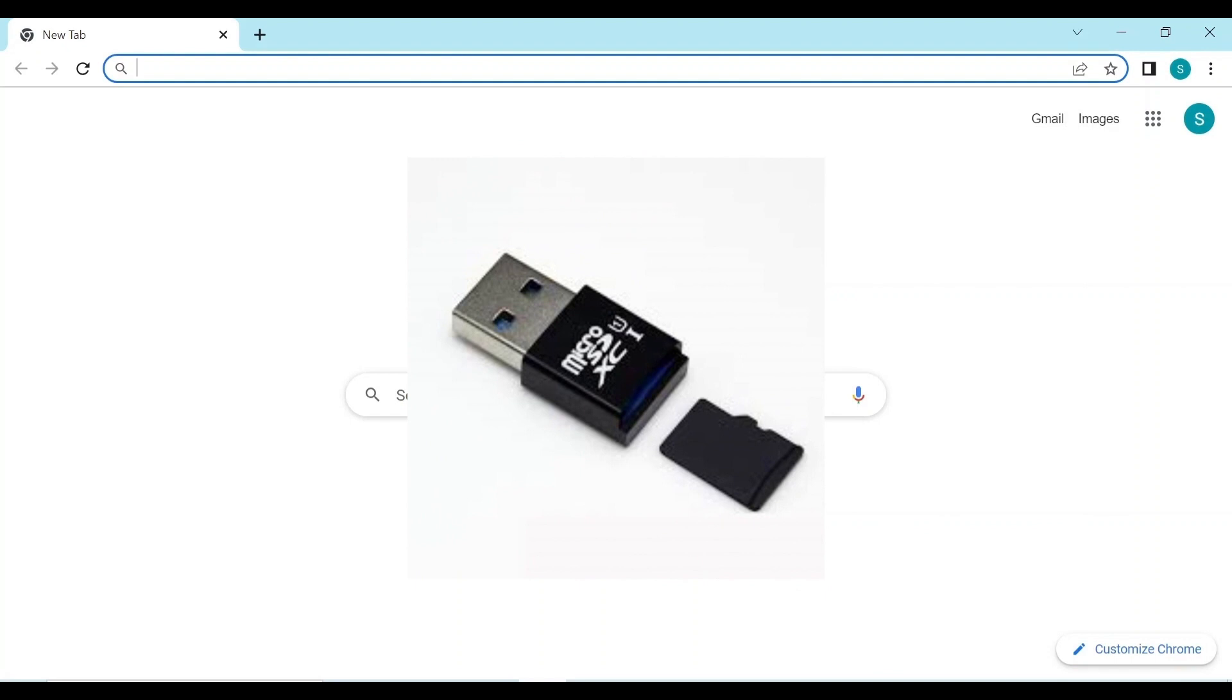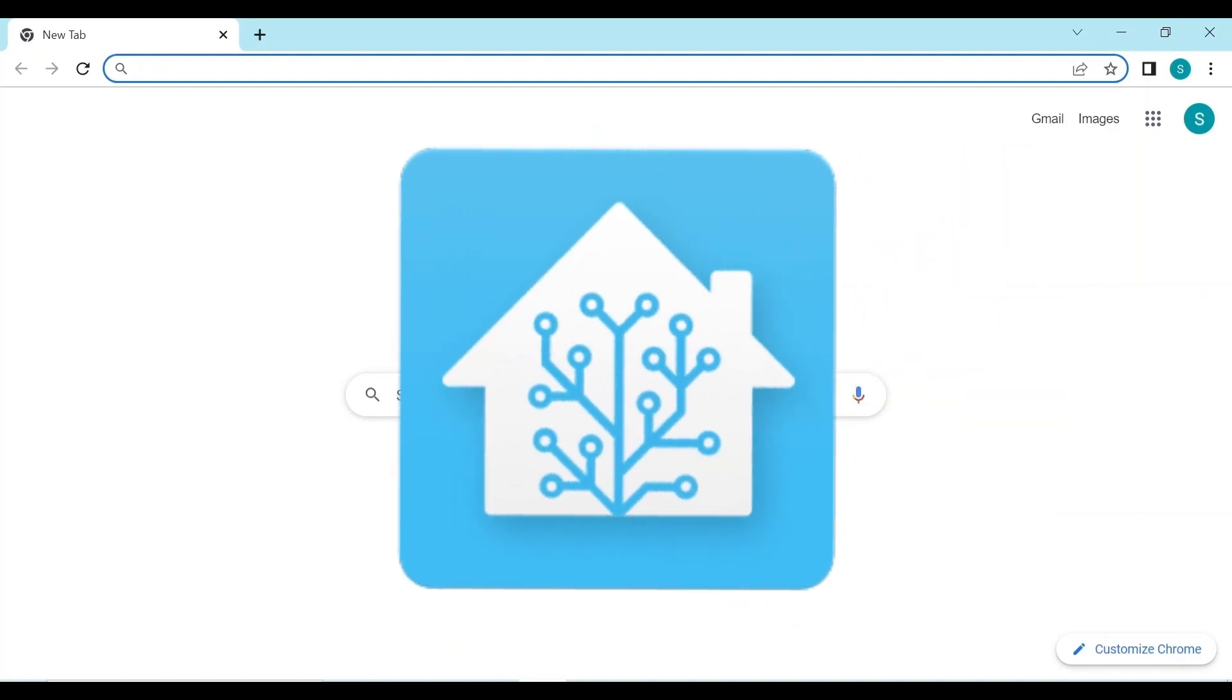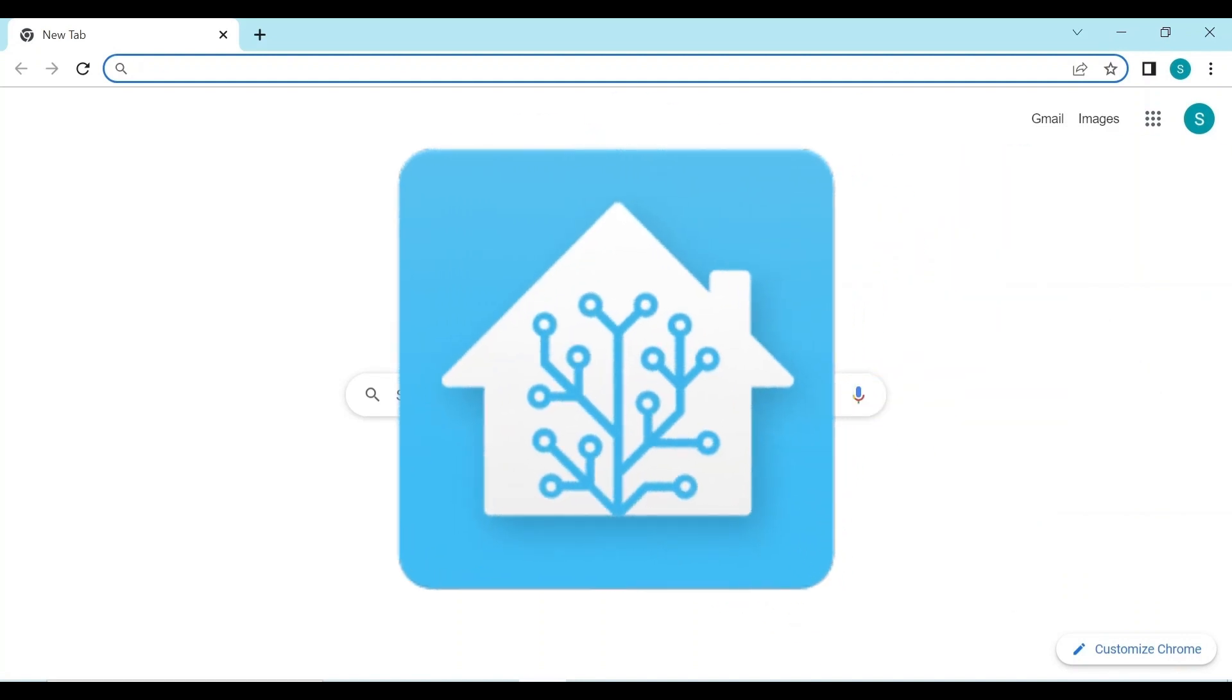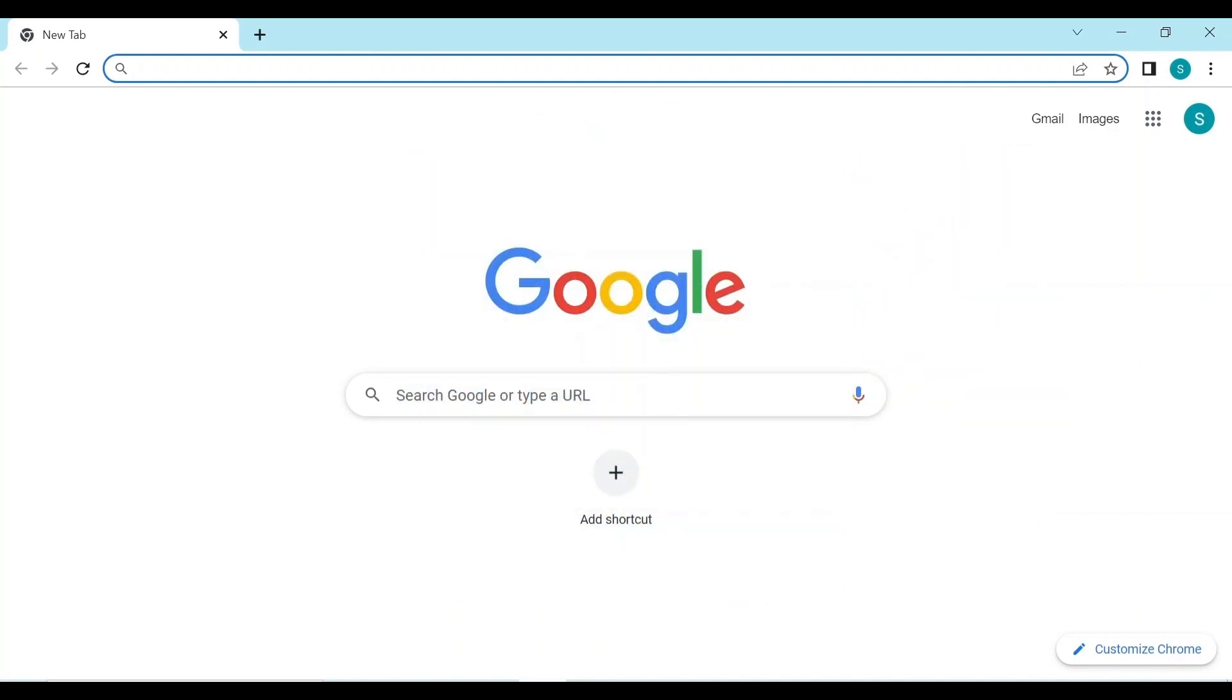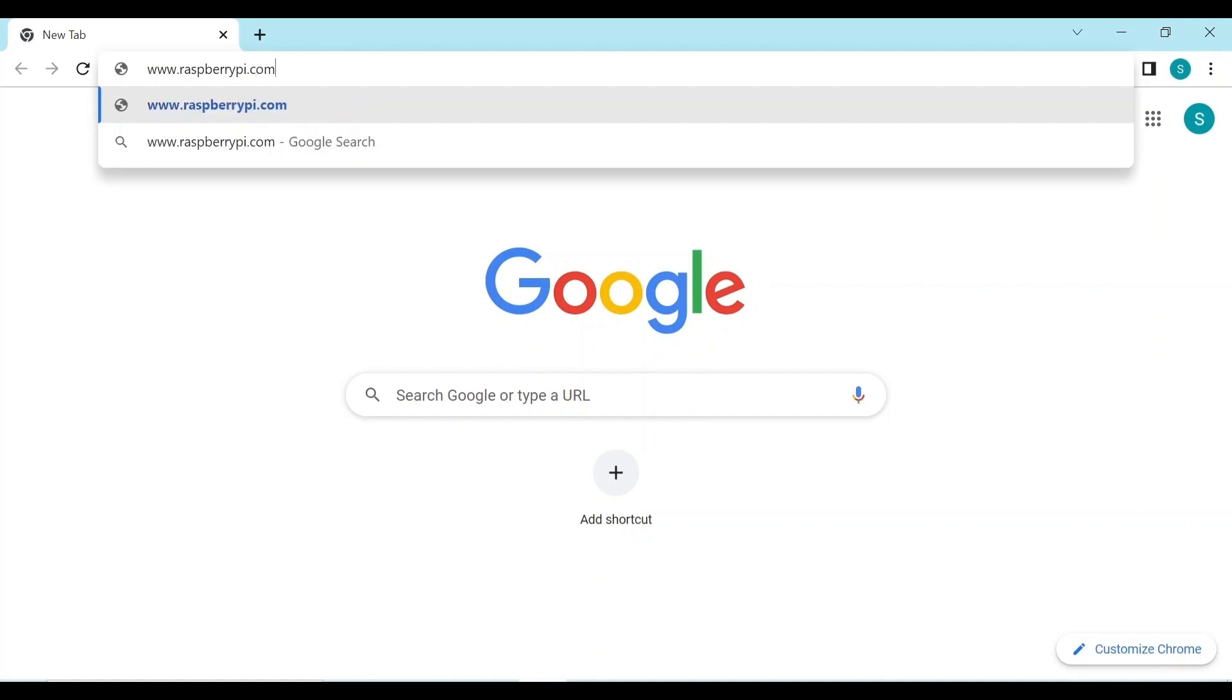The first thing we have to do is download an app or some software which will help us download the Home Assistant app. So we have to go to the Raspberry Pi main web page, which is www.raspberrypi.com slash software.